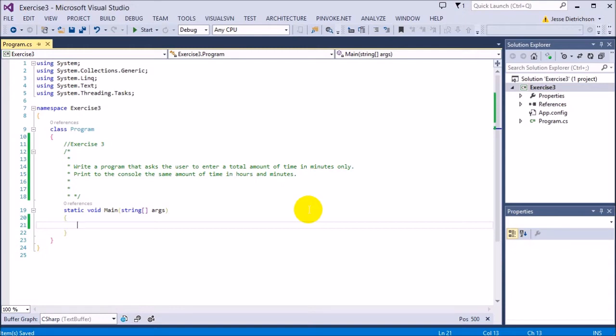Basically what we need to do to solve this, the hard part, is that we need to remember to use the remainder operator. The remainder operator is what we're going to use to get the remaining minutes left. That's the hard part. Besides that, this is pretty conceptually easy.